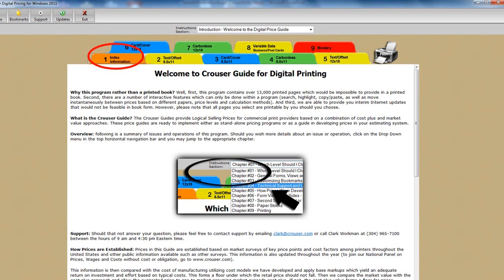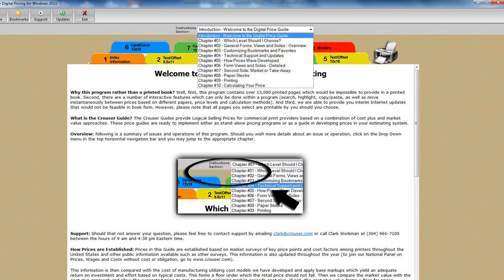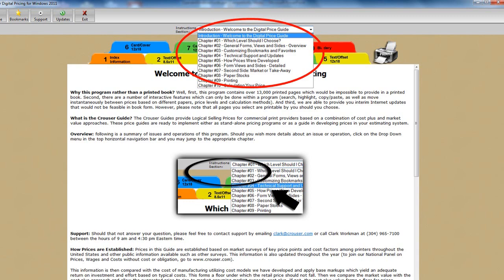Nevertheless, let's drop the menu down at the top. Here you see the various chapters, each of which answers a specific question about the guide, such as which price level should I choose, how prices were developed, or details about the various forms in the guide. Just click and go to that information.